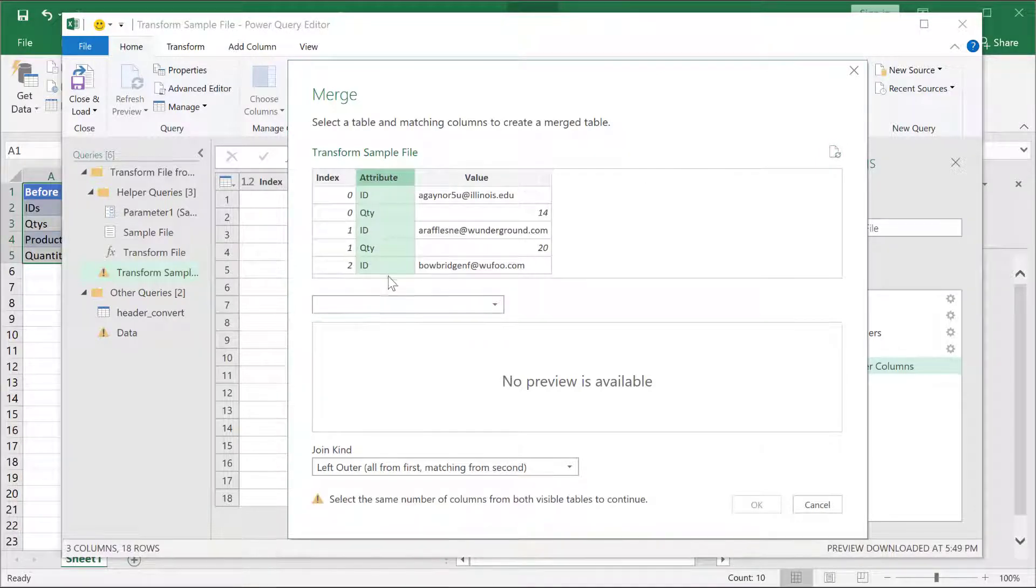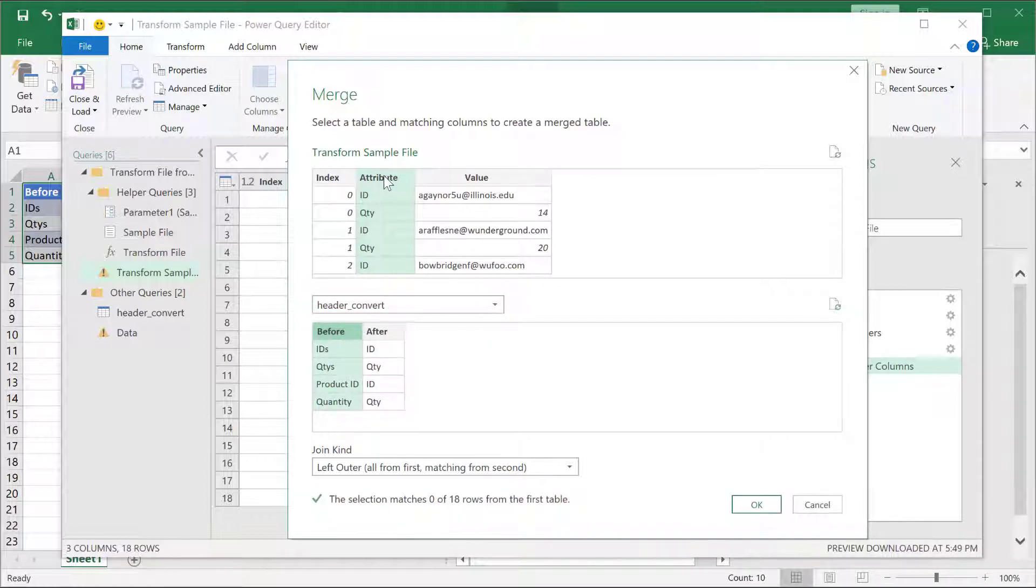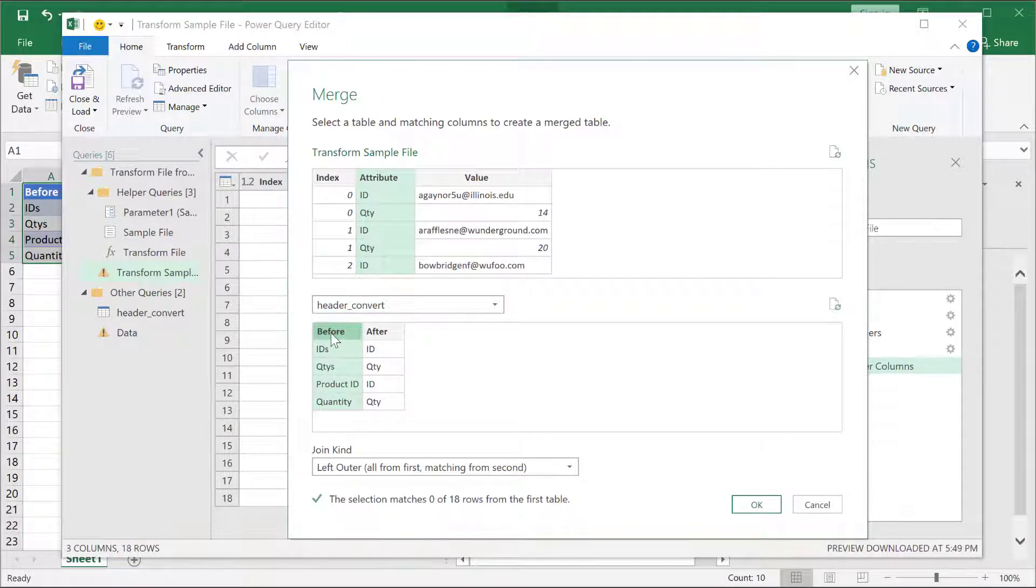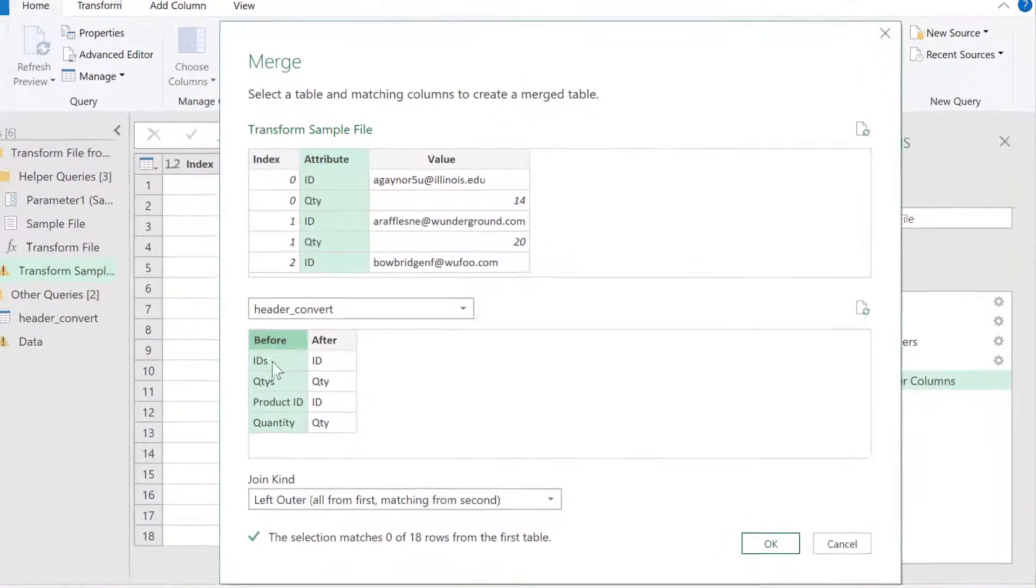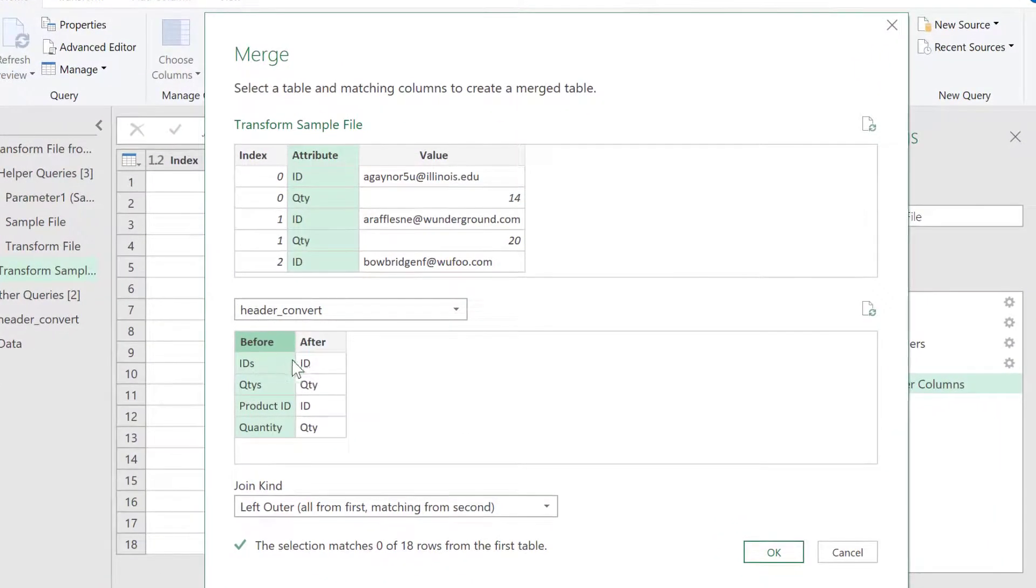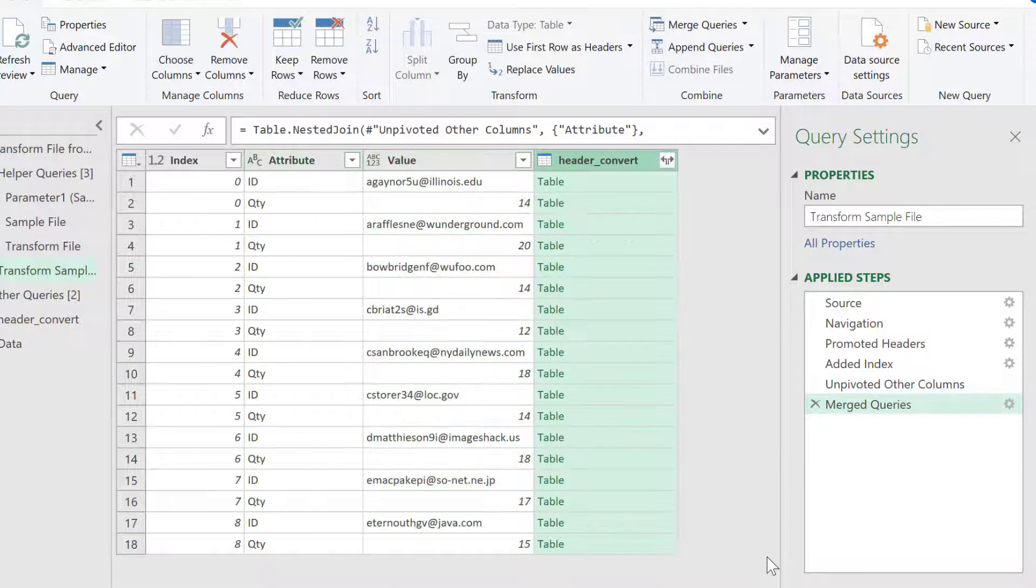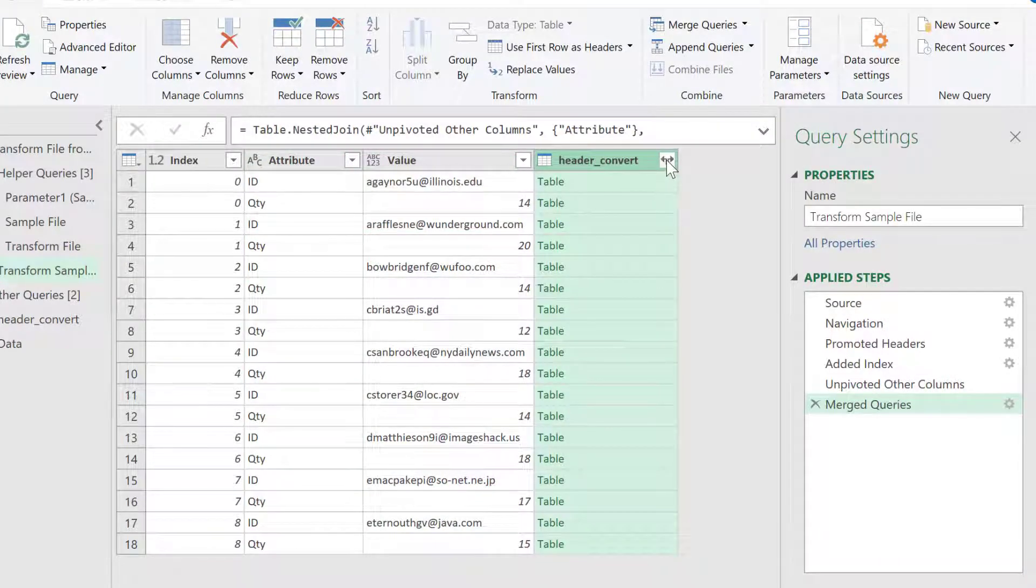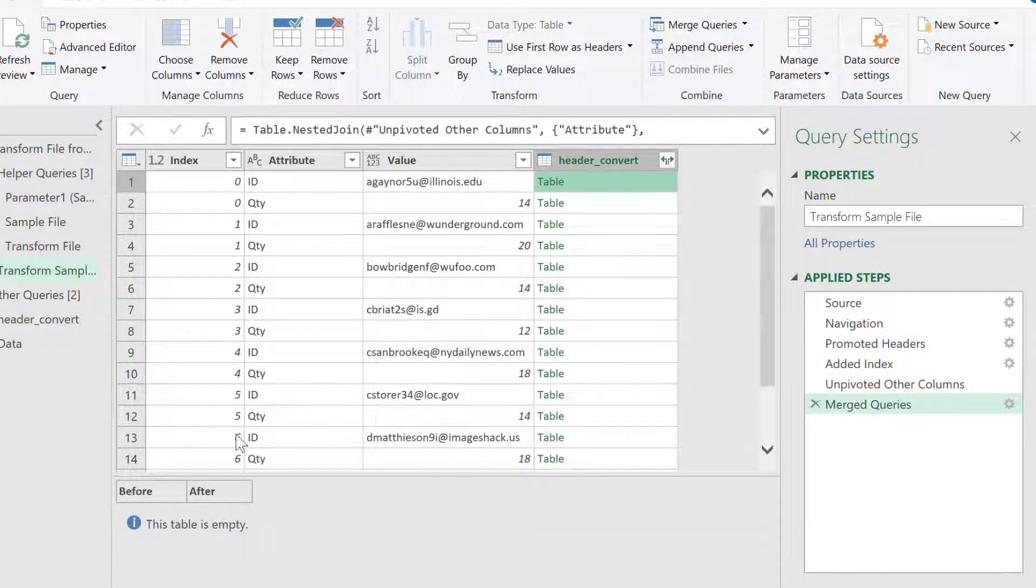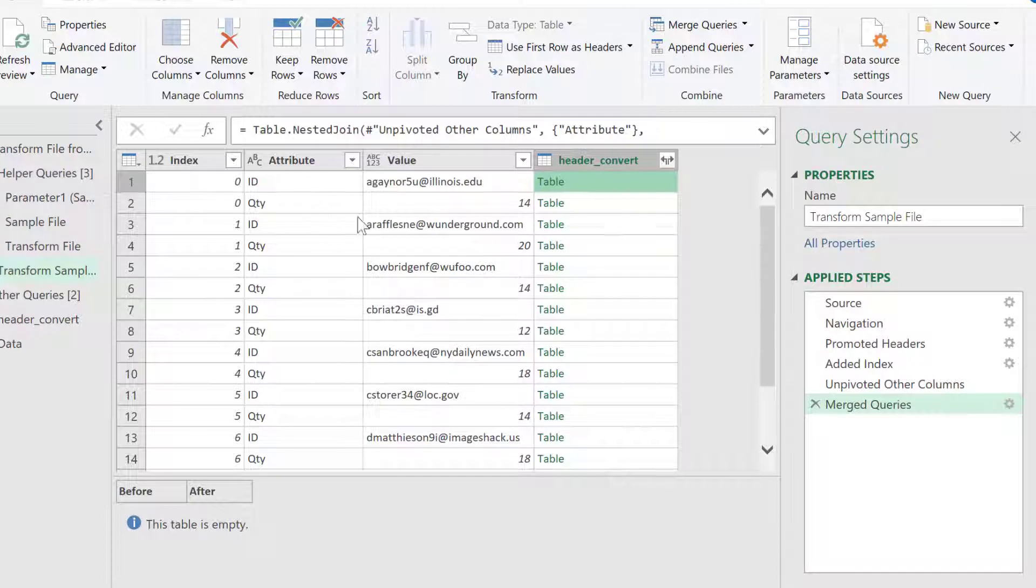We're going to merge that with the header convert with this column. So, I will merge this column with this column, and any time it sees these particular names or these values, it's going to give me the ID quantity. It's going to do a lookup in a way. So, I'm going to click OK, and expand this. If I click on here, you'll notice that it's empty, because it's done that lookup here, it's empty, because these are the correct ways I want it named.